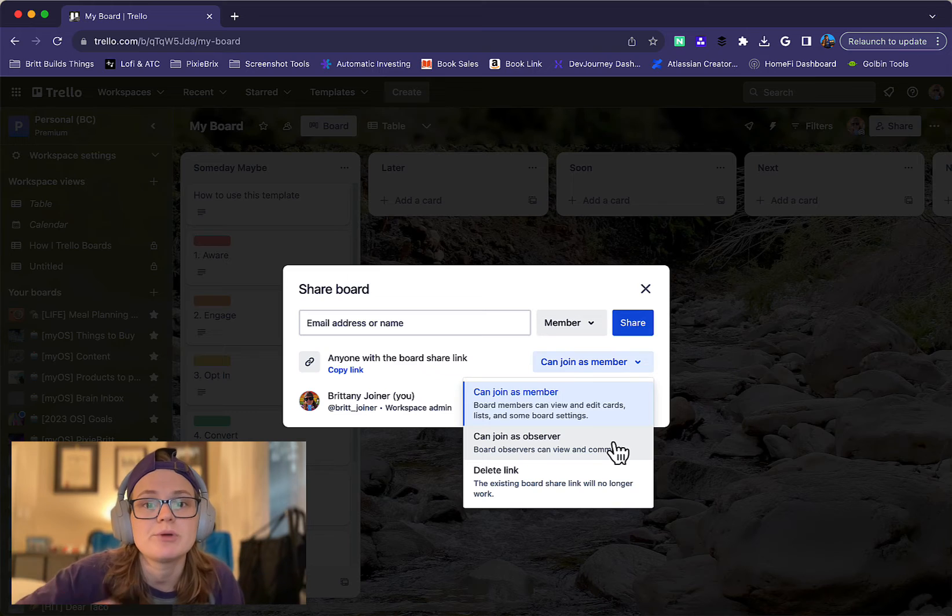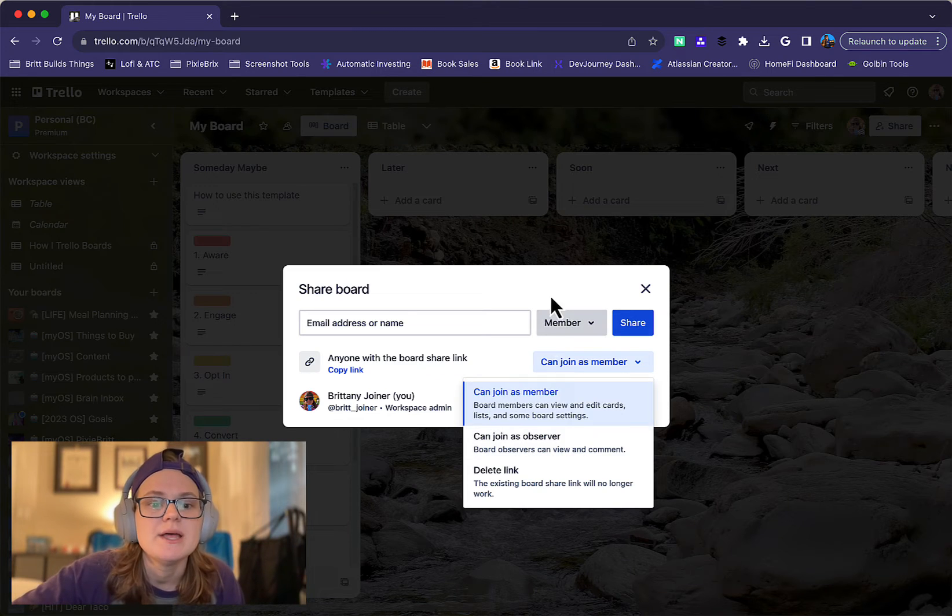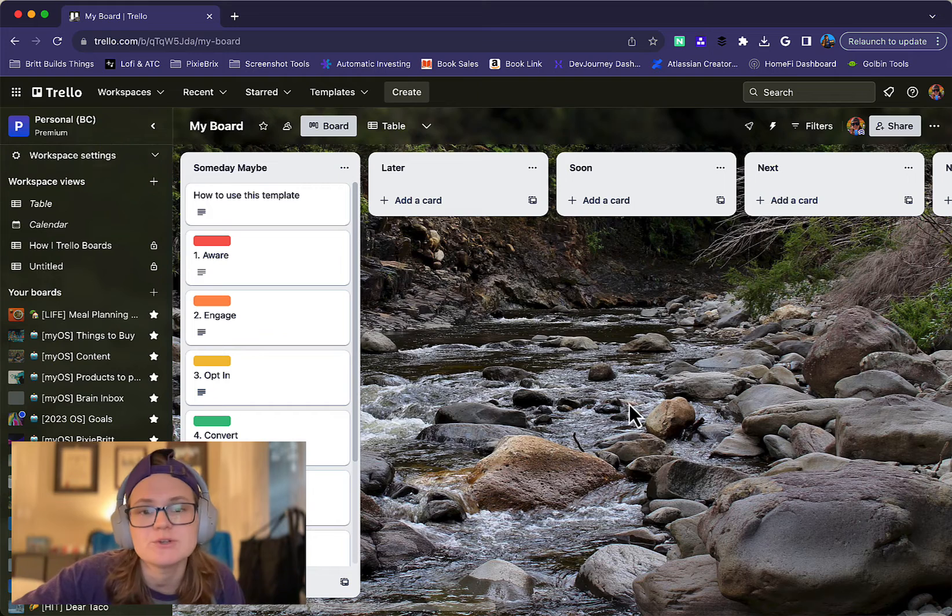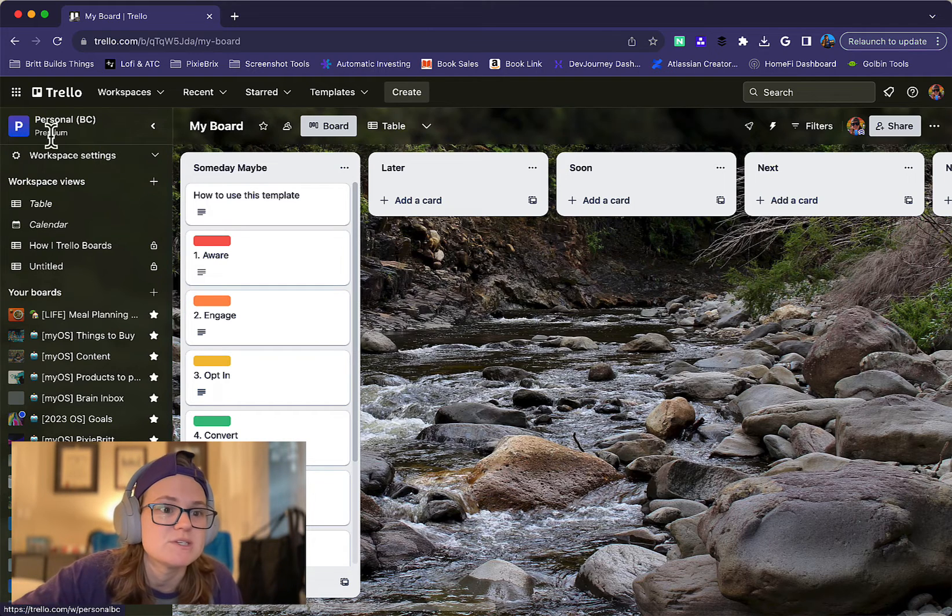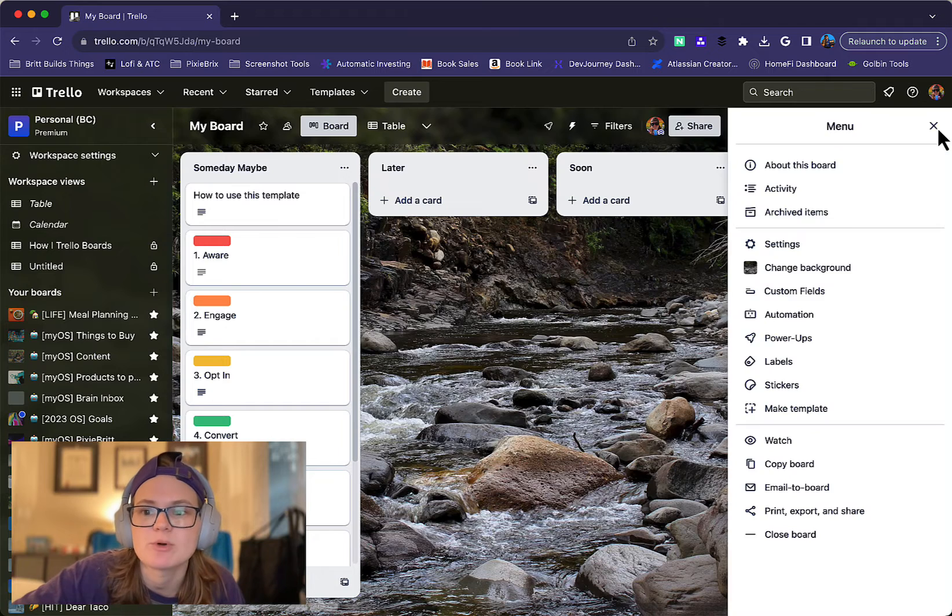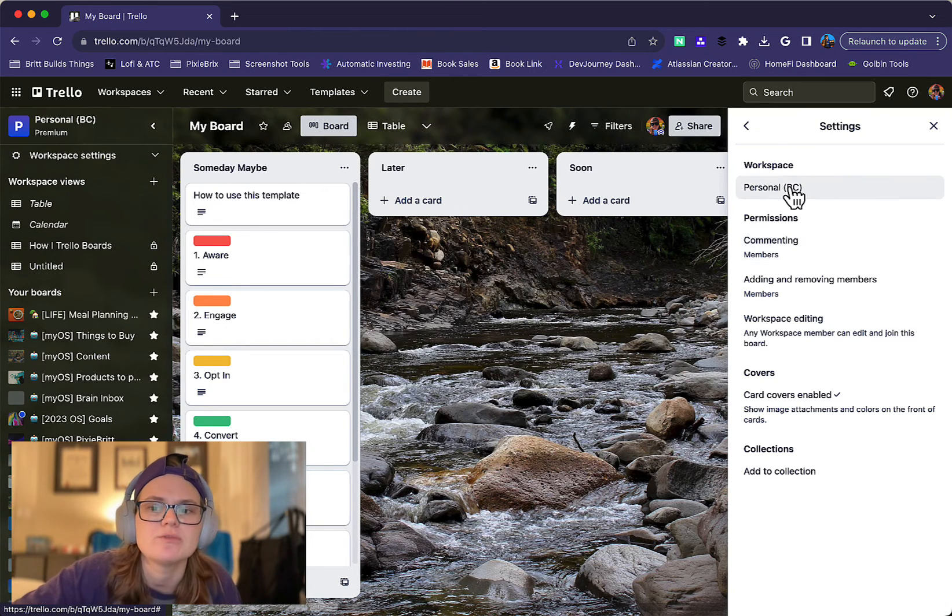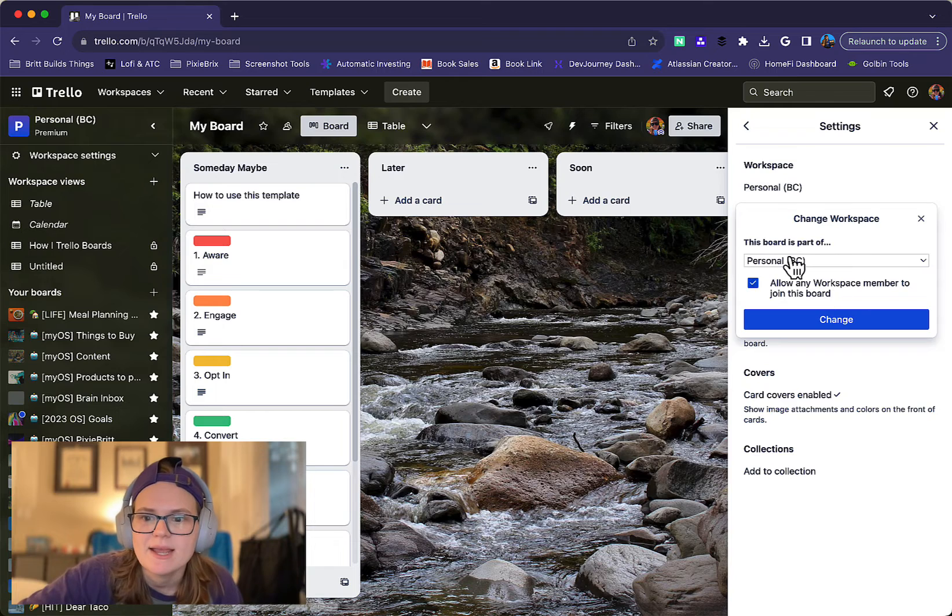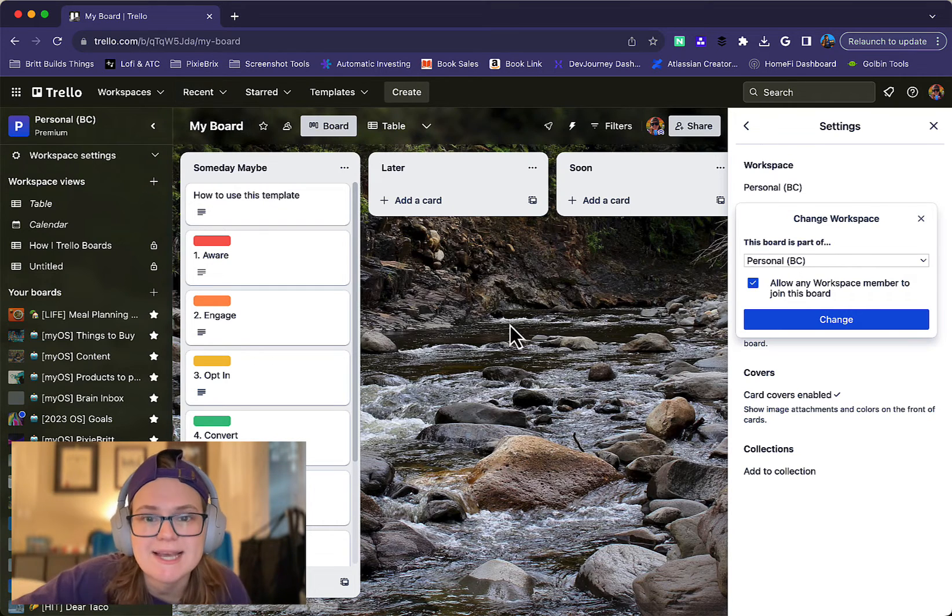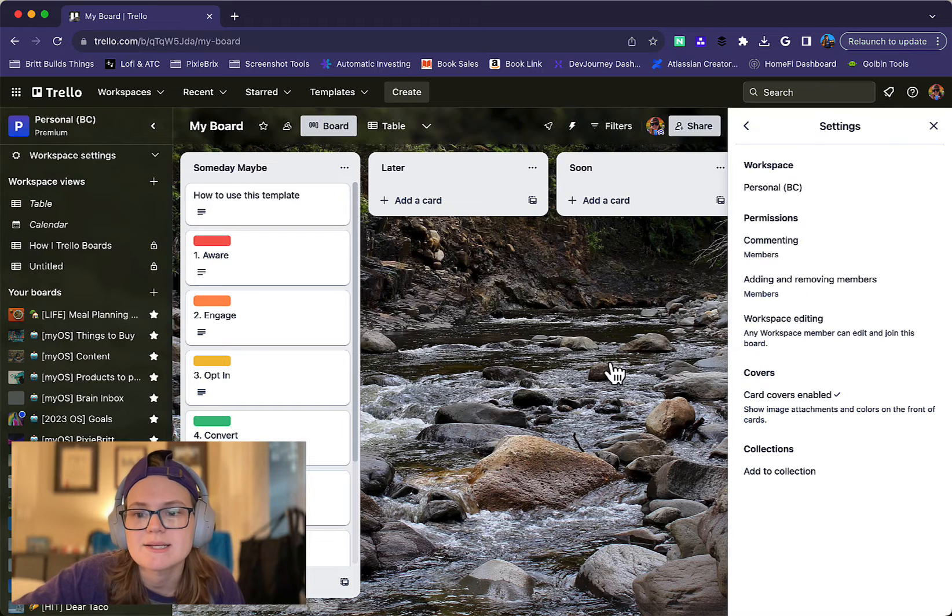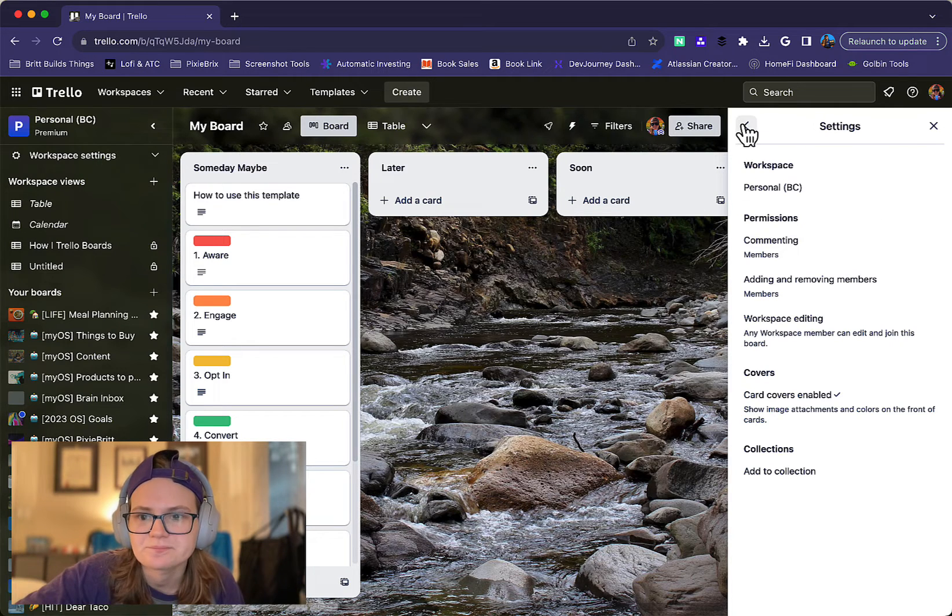Again, this is just for premium workspaces. This board that I'm working in right now is part of my personal workspace that is premium. You can always tell what workspace a board is part of by going to these settings and it'll show you over here. Click the workspace and you can go to the workspace settings, which I'll show you in a second. That's where you can see if it's premium or not and upgrade if you so desire.